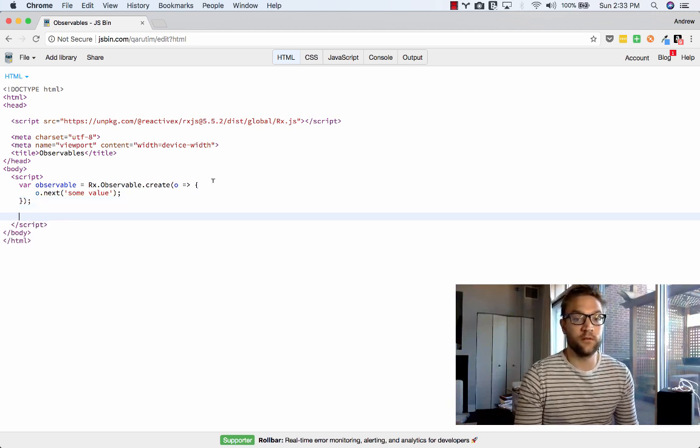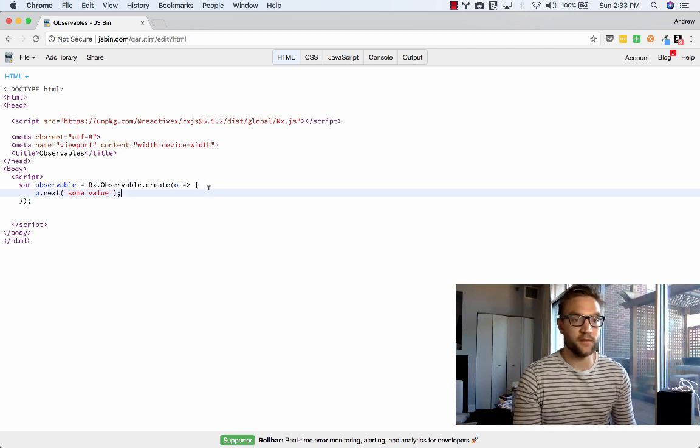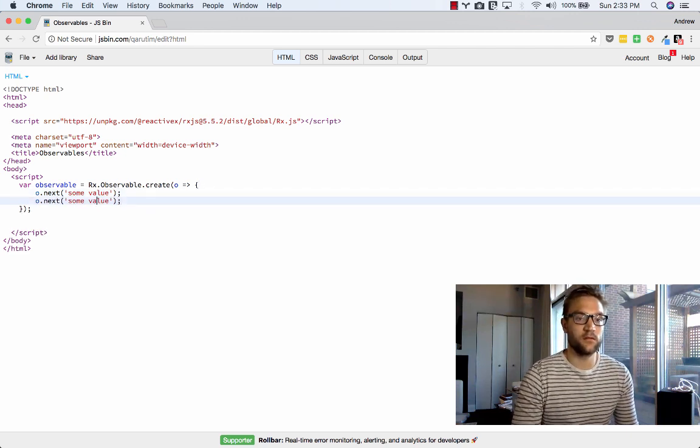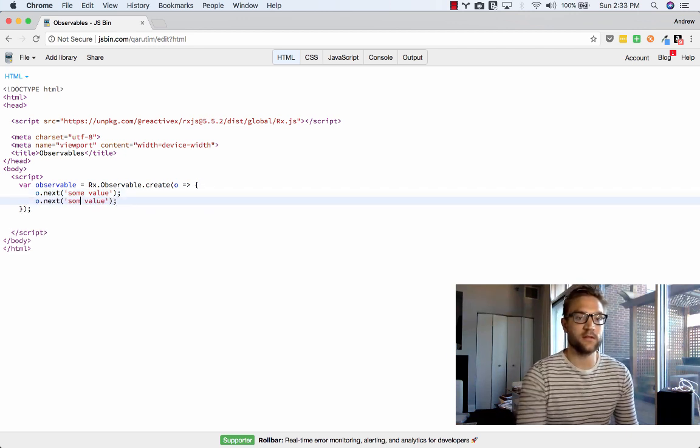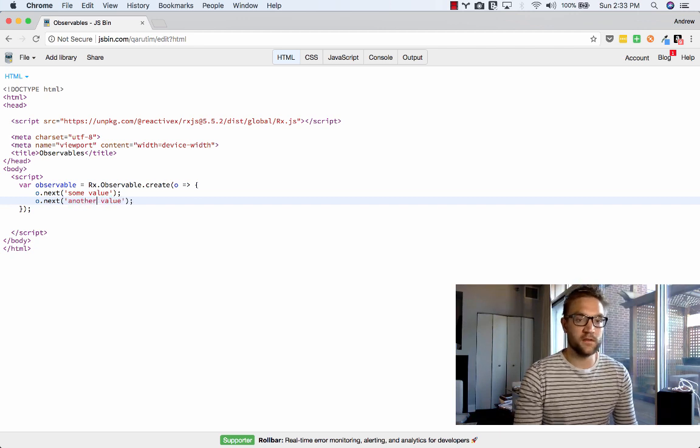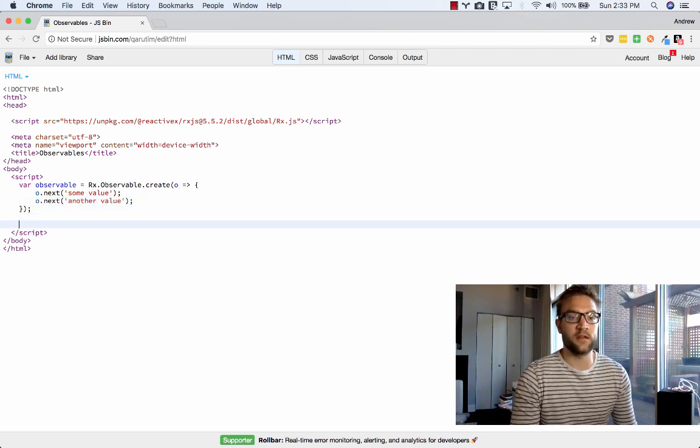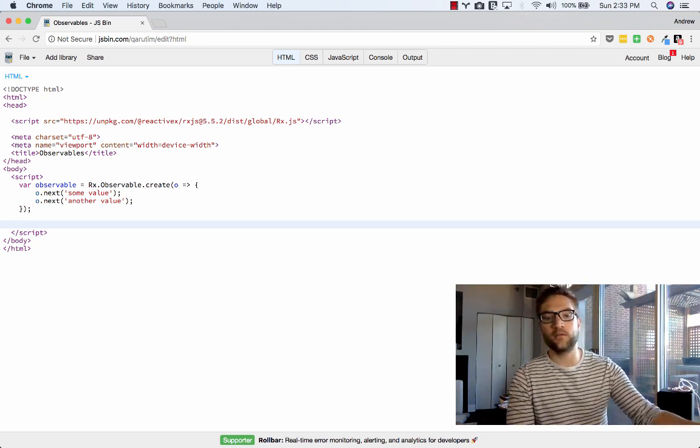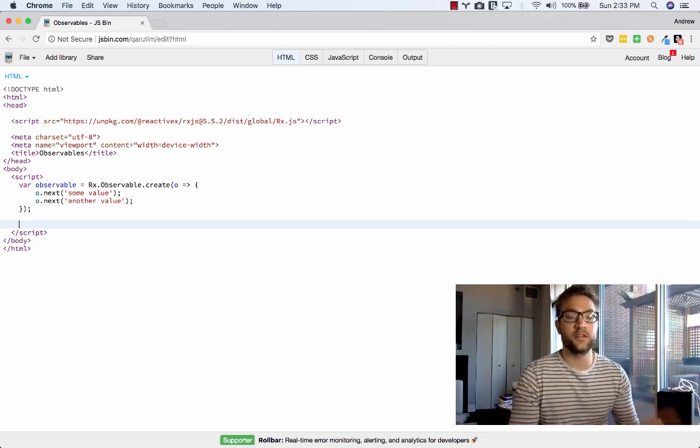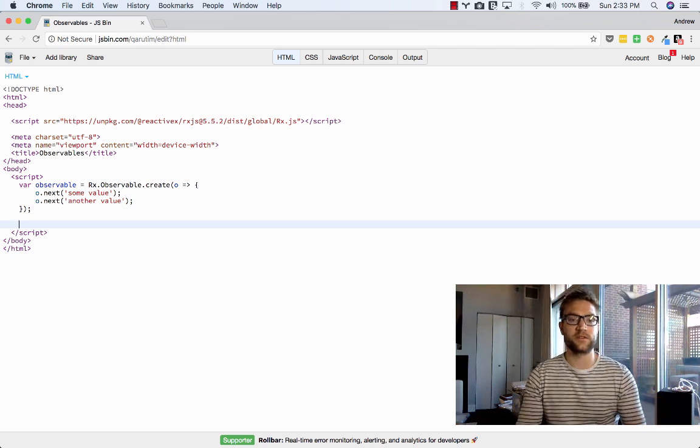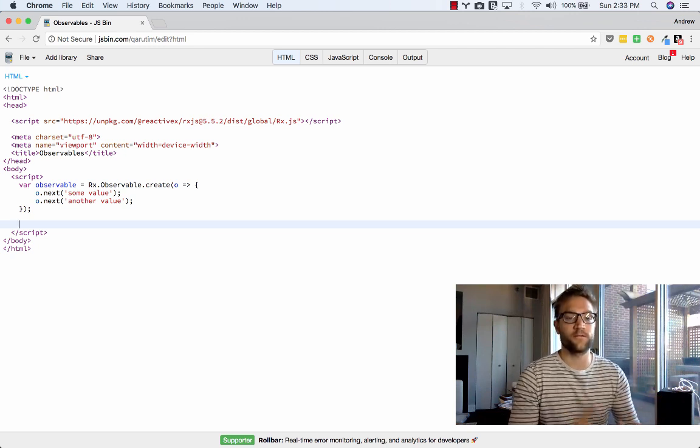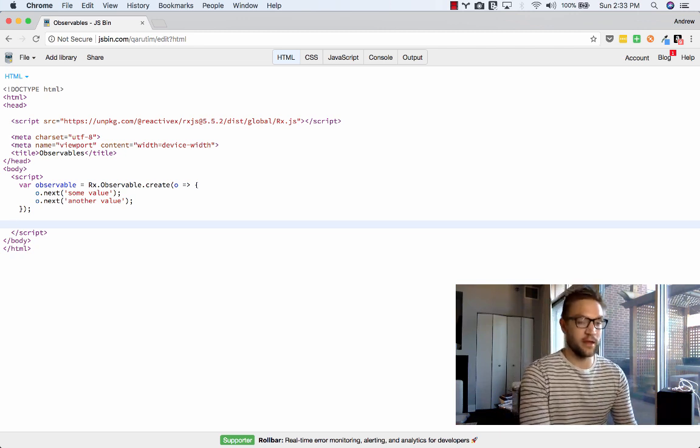Now if we want to return two values, we can say O.next and another value. This is a very simple understanding or simple explanation, but as you can see, there's going to be one value. The first value is going to return some value. So it's a pretty simple explanation. You can see in this specific observable, two values are going to be returned. First is going to be the string some value, and the second is going to be another value.